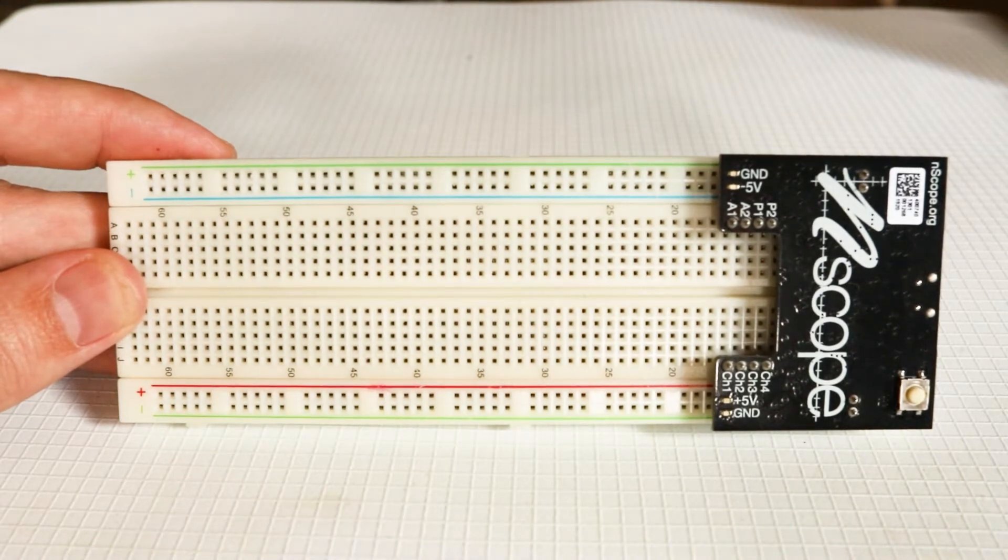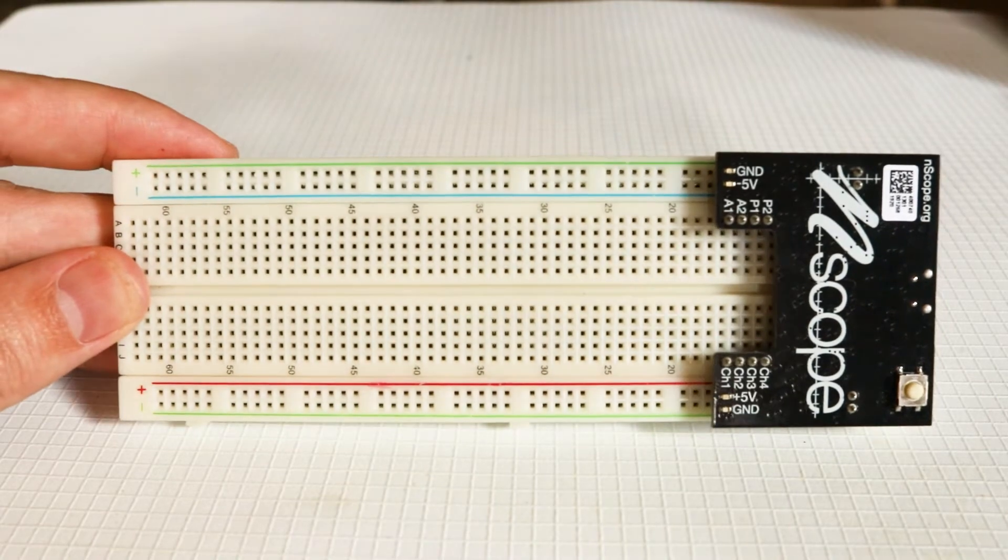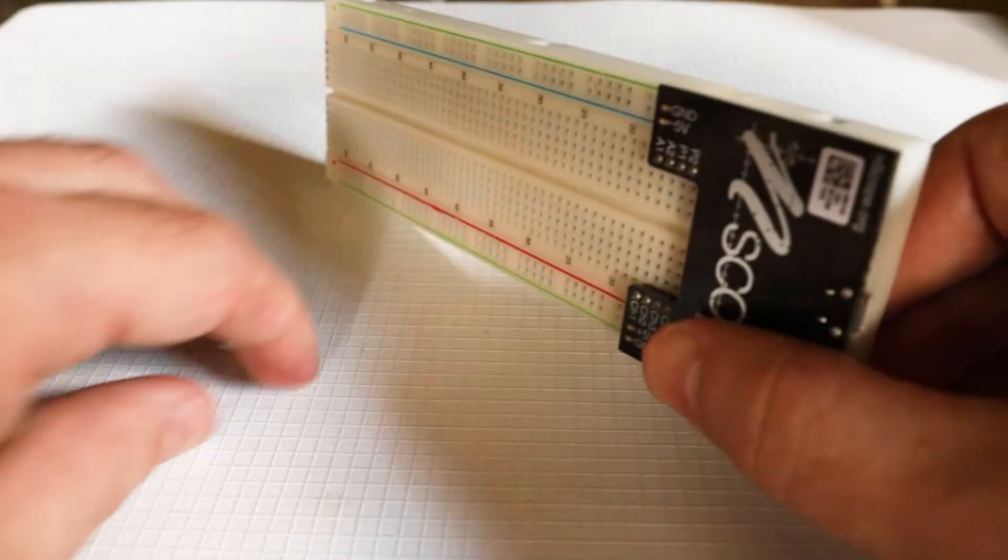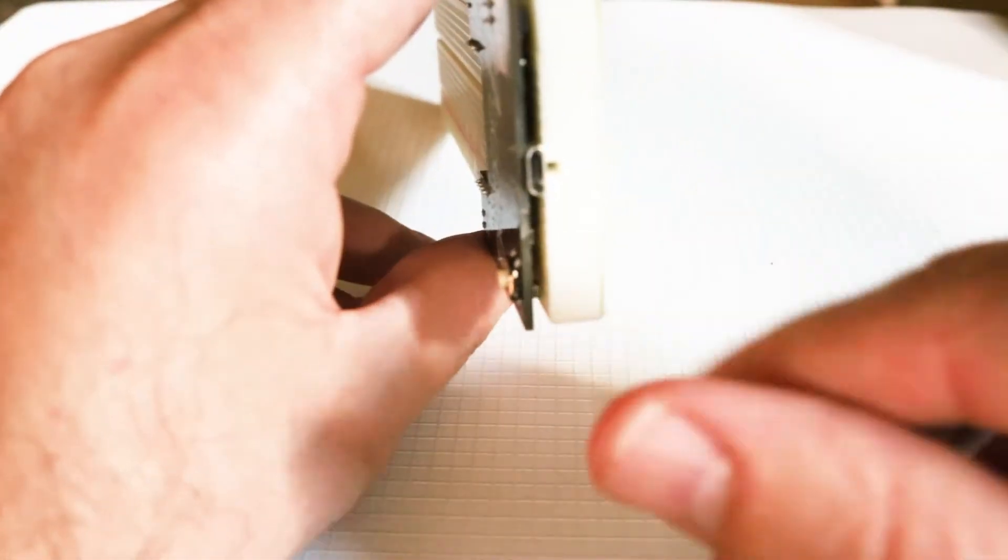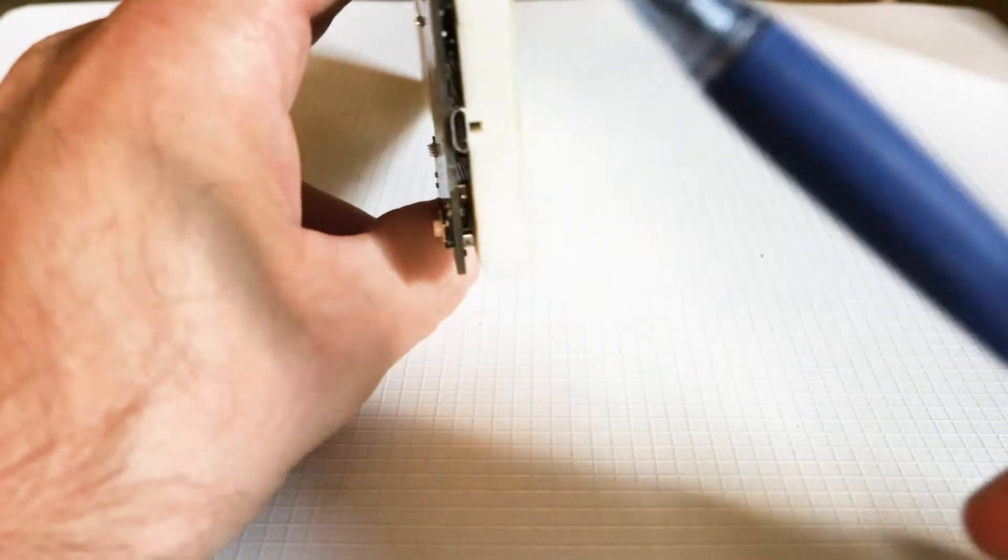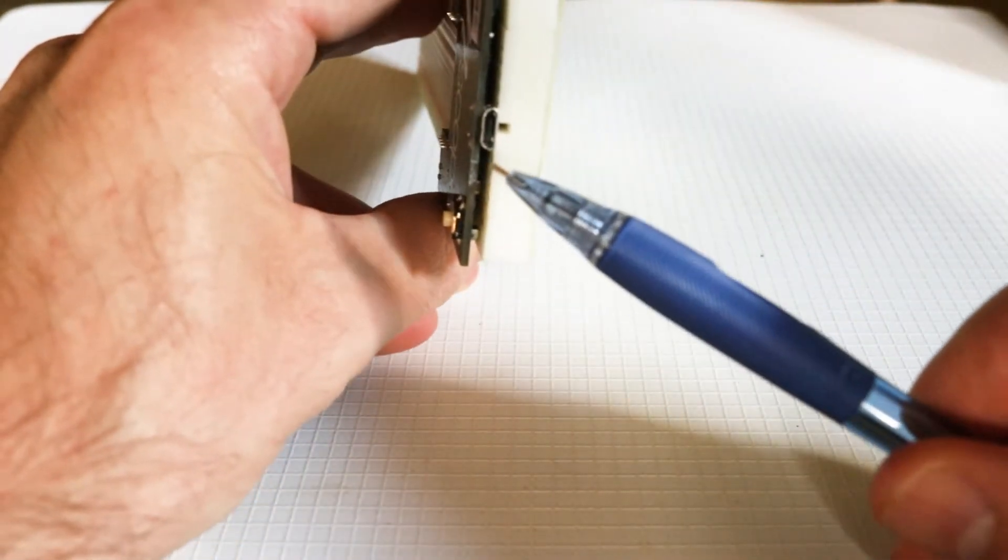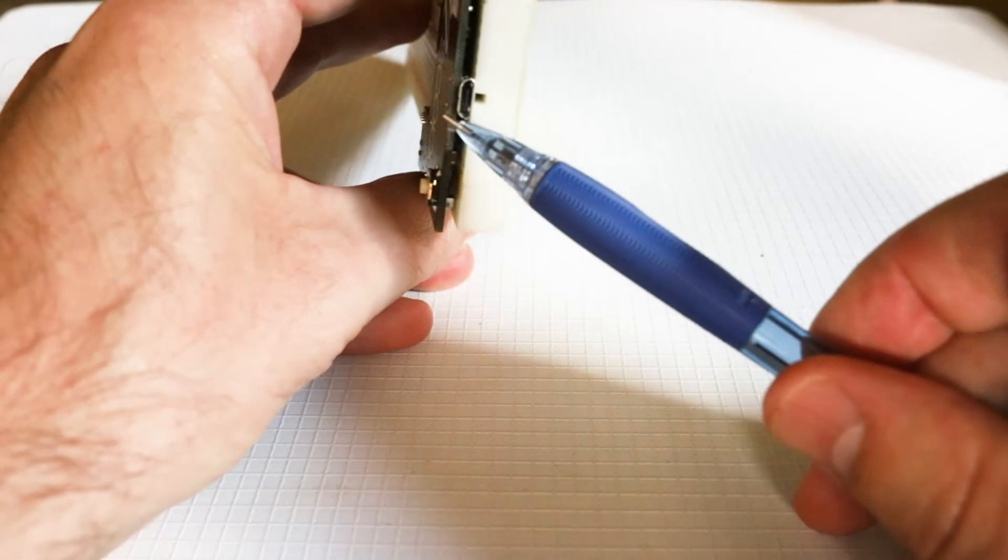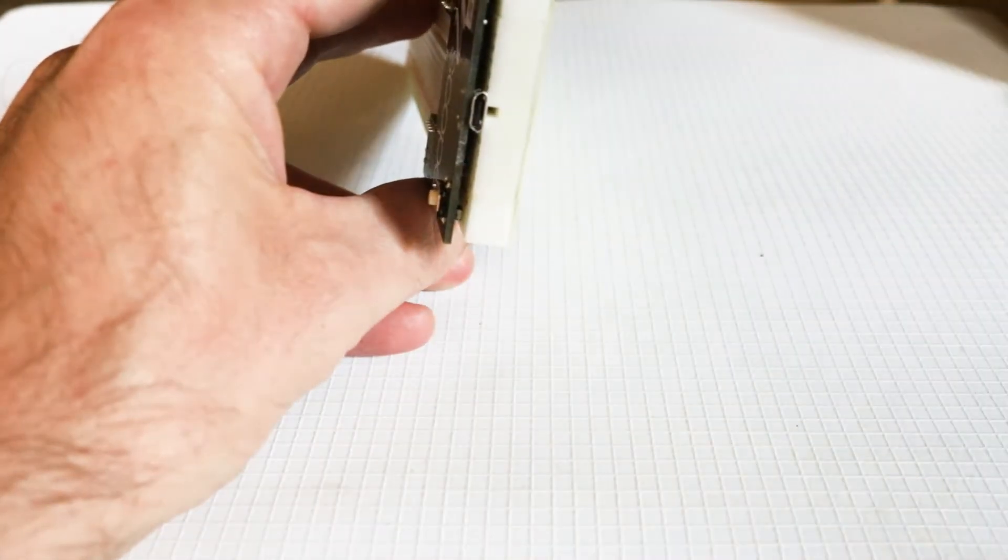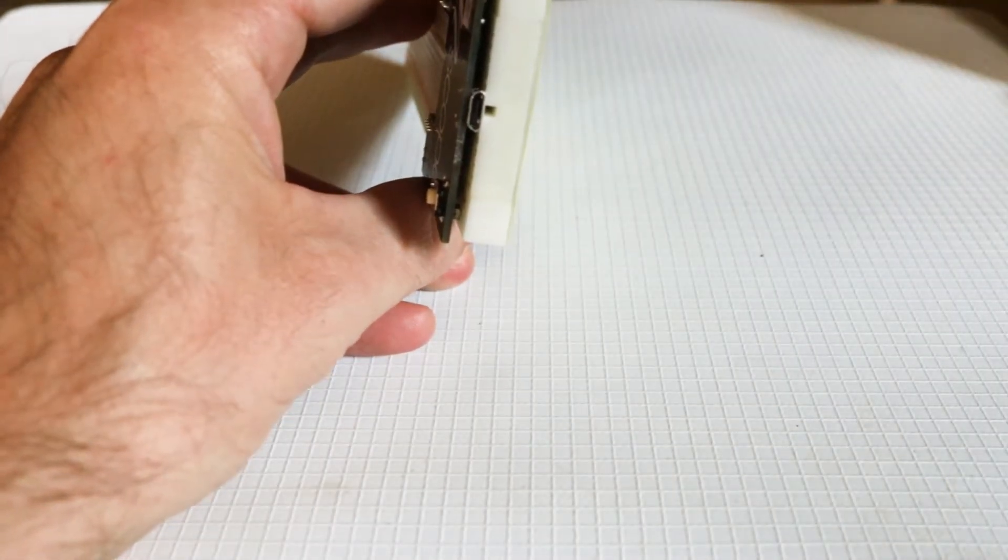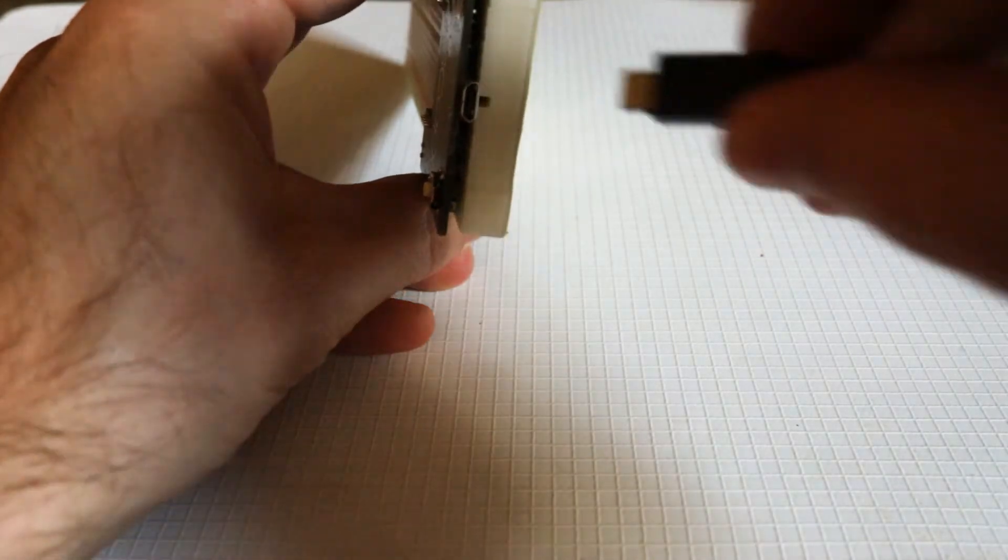In order to work, the N-Scope has to be connected to a USB power supply. The way that works is that there is a small USB socket in the end of the board there, and you can take a USB cable and plug it right in there.